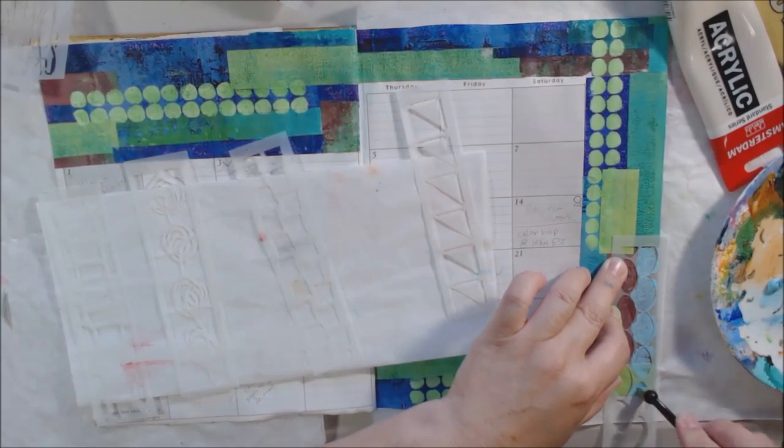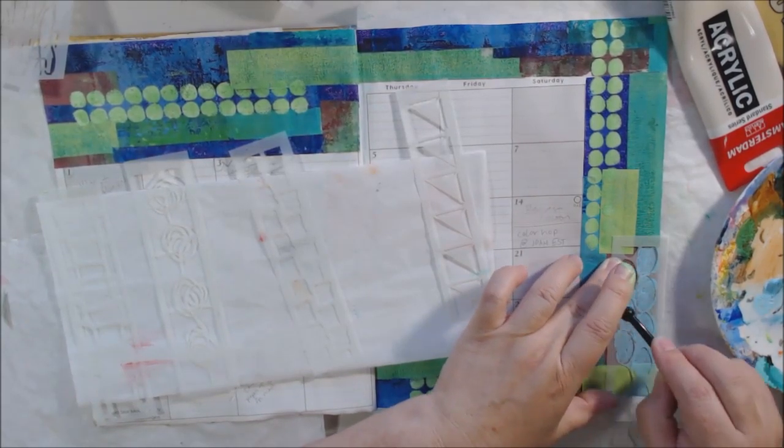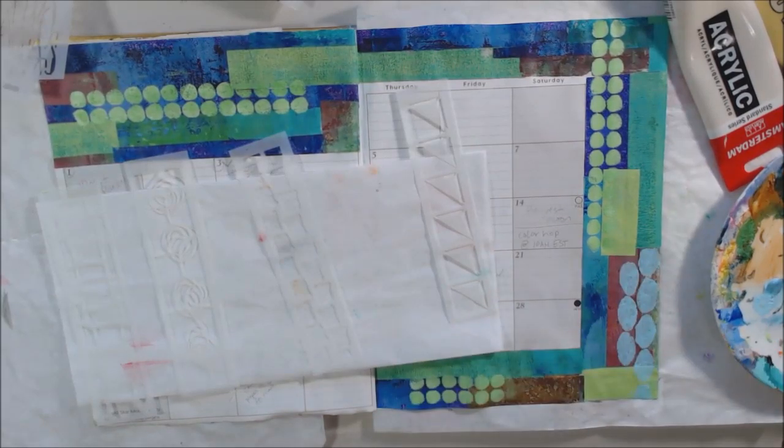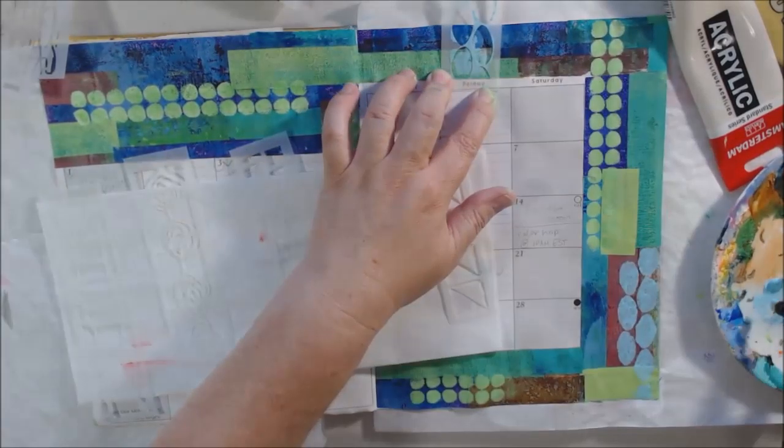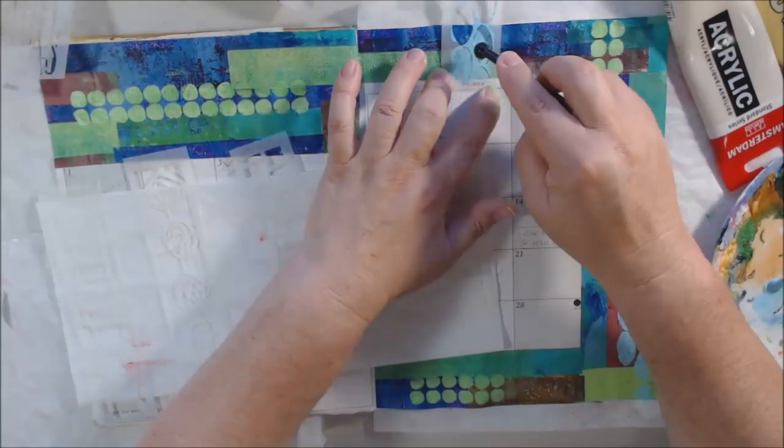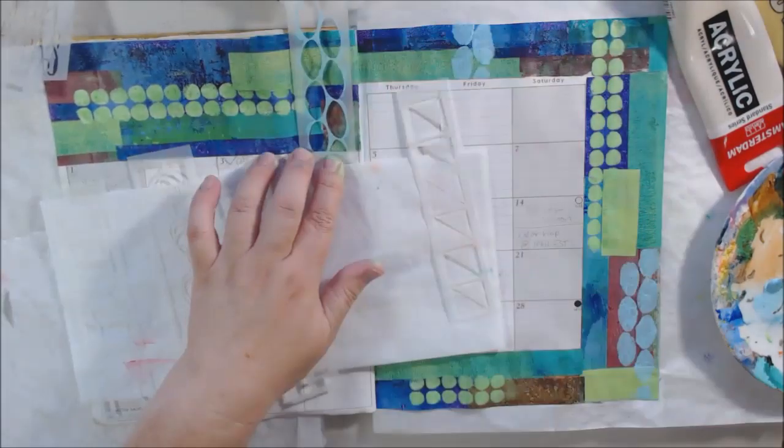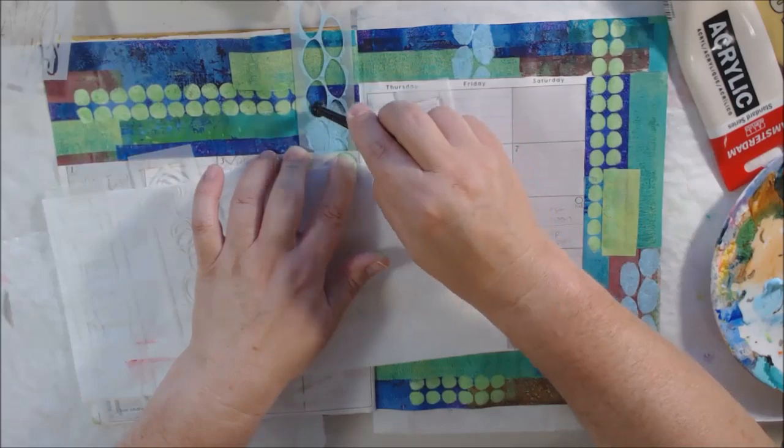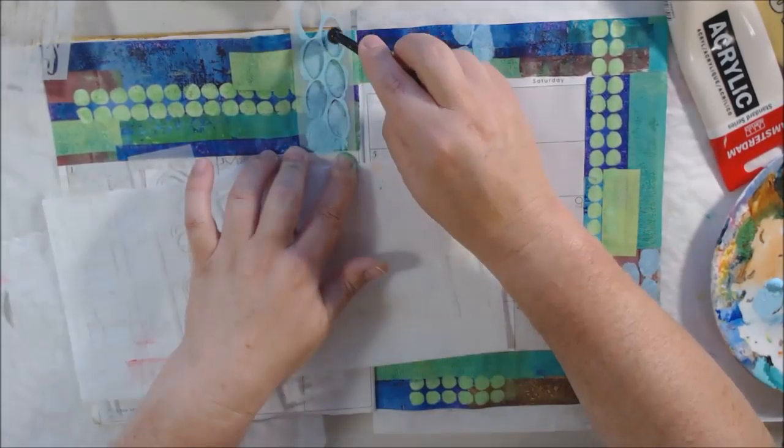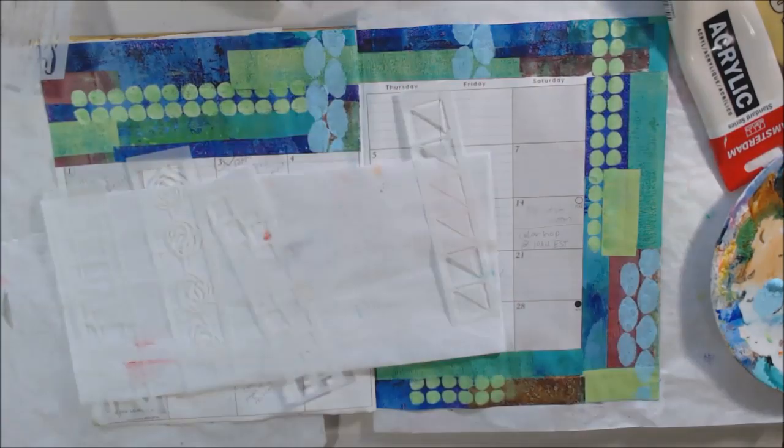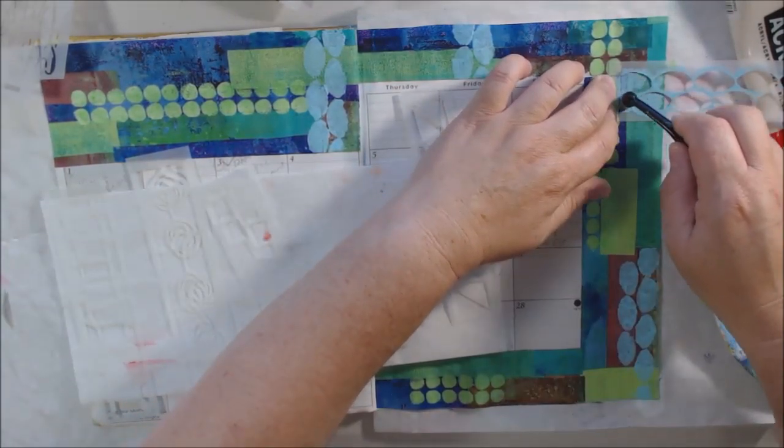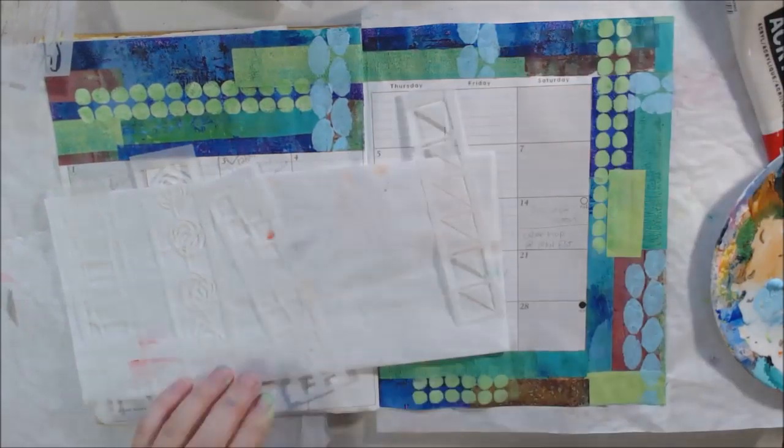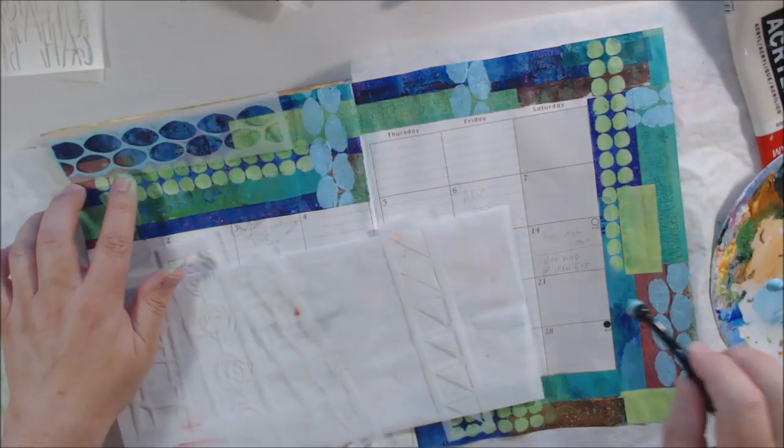Another collaboration hop is the digital backgrounds that I'm doing with three other people. That is usually at the beginning of each season, so this month is the beginning of fall or autumn, but it will be on the 20th. That's a collaboration with three other artists, and we share digital backgrounds that we've created and then do something with them.